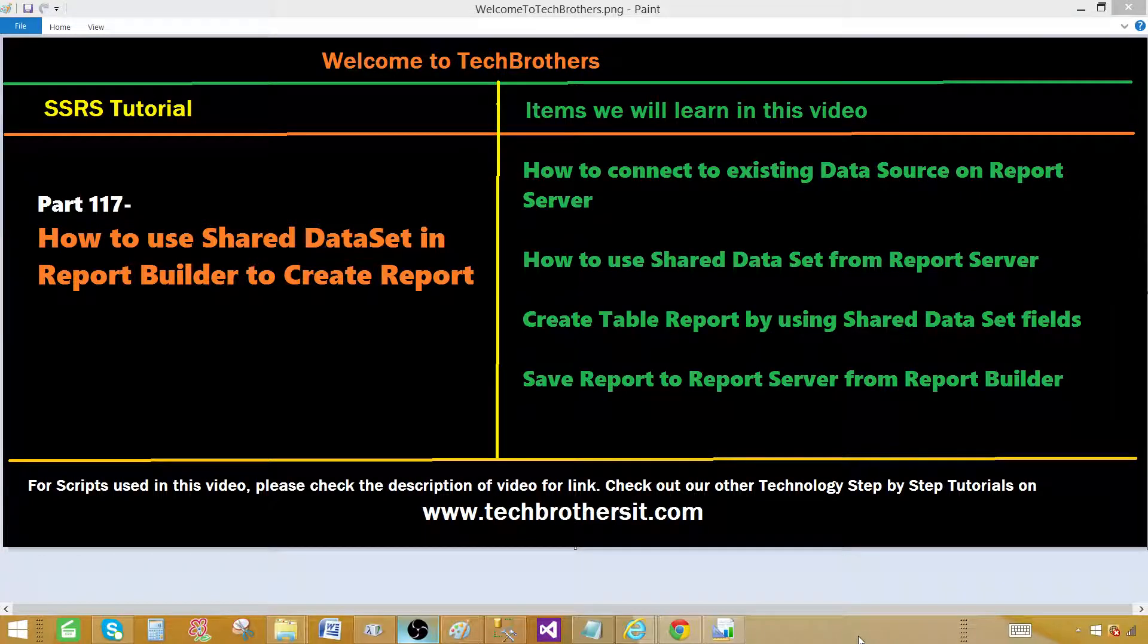Welcome to Tech Brothers with Amir. Today we are going to learn how to use shared data set in report builder to create our report.